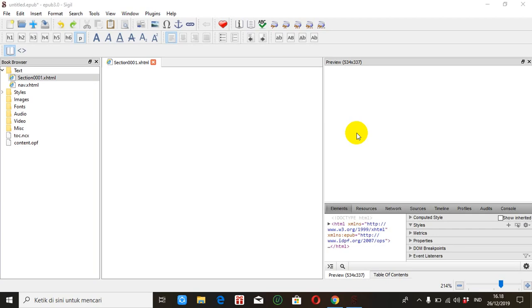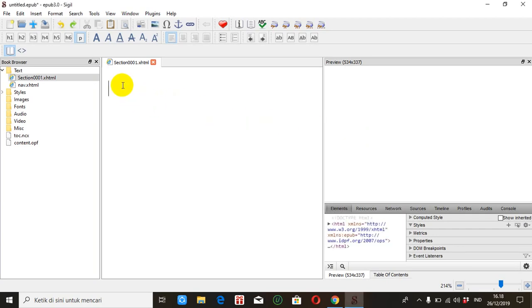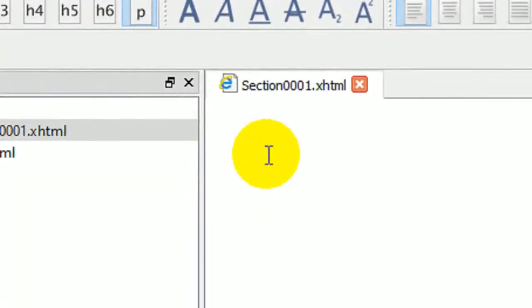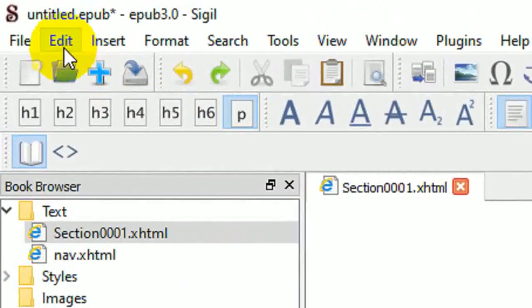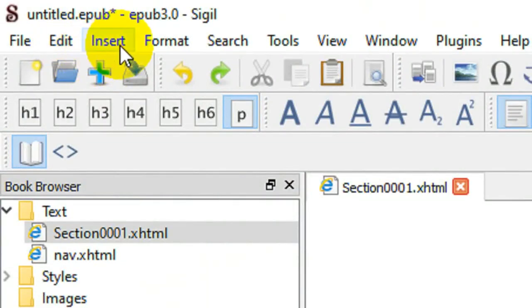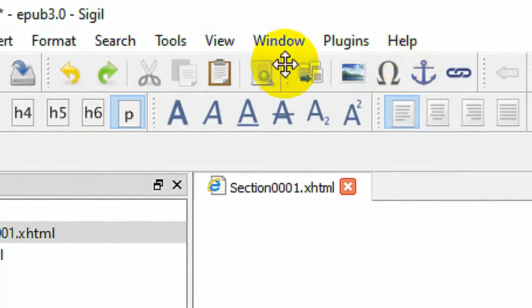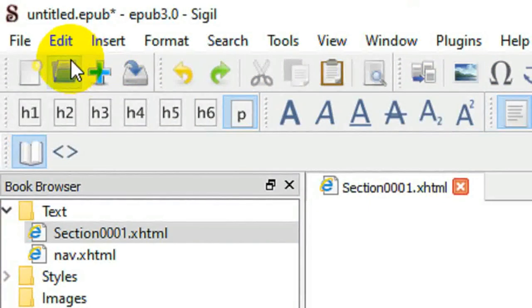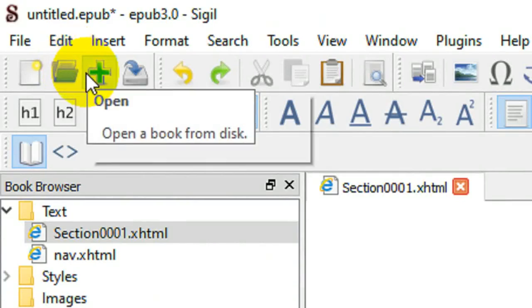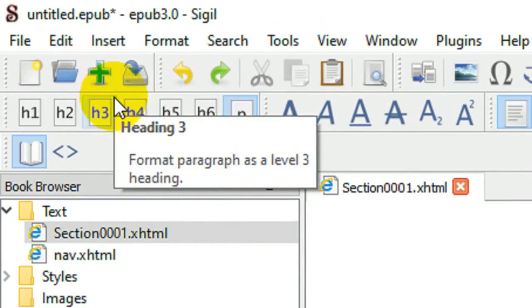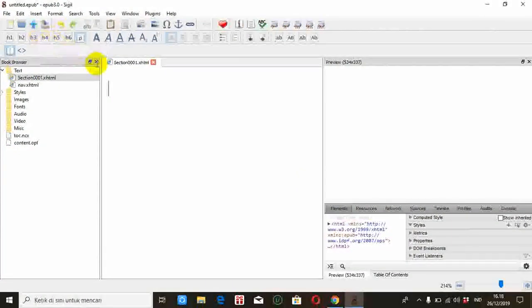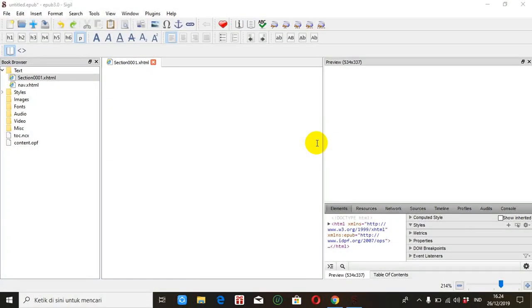Di SIGIL itu tidak ada menu tersendiri untuk membuat tabel. Jadi dari menu file, edit, insert sampai dengan help, ini tidak ada menu untuk membuat tabel. Untuk itu kita memerlukan bantuan layanan pihak lain untuk membuat tabel.